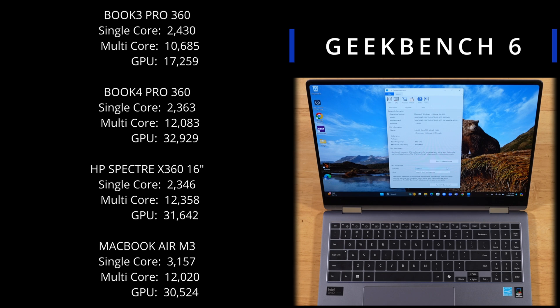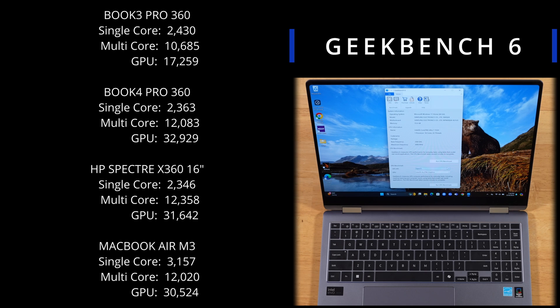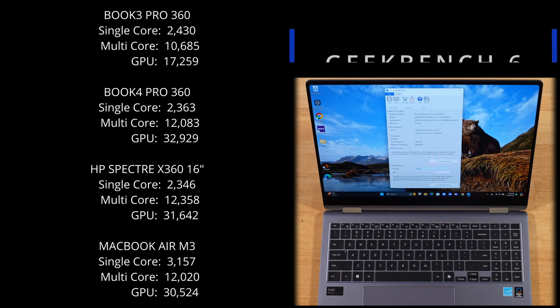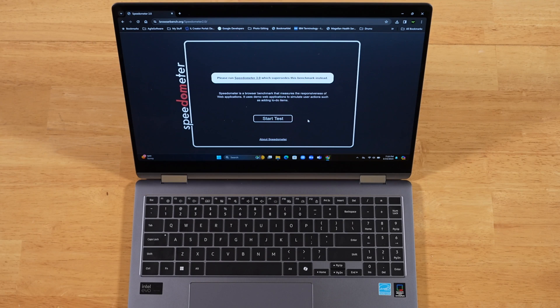And if we compare the Book 4 Pro 360 to the HP Spectre X360 16-inch and also the MacBook Air, the M3 model, both from this year, you can see it's testing out pretty much the same. The only difference is we have a little bit better GPU performance on the Book 4 Pro 360, while the MacBook Air M3 dominates the Windows laptops on single core performance at 3,157.